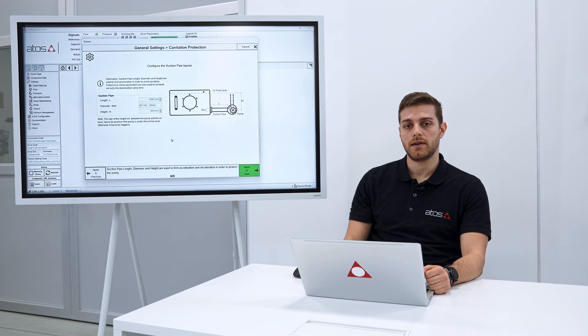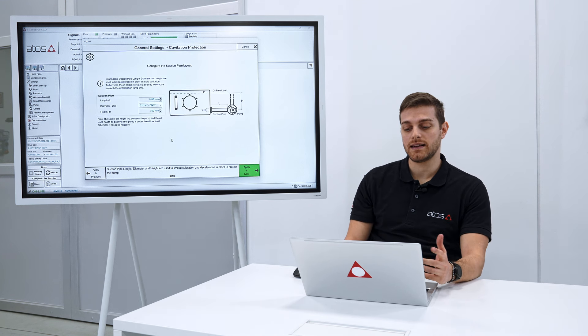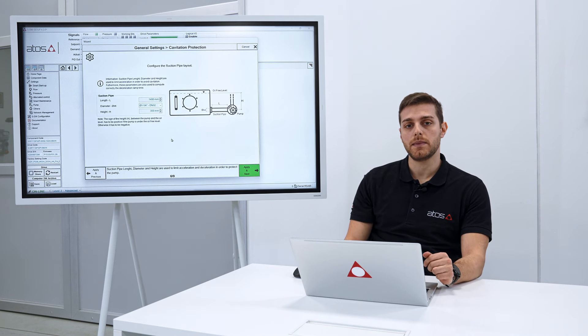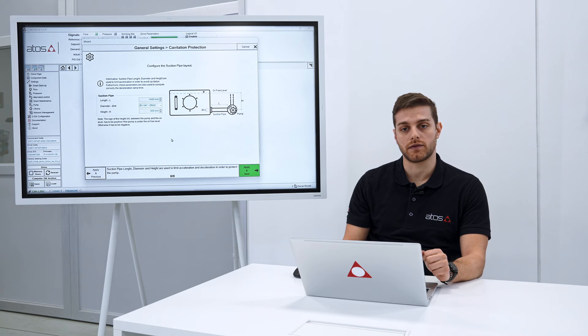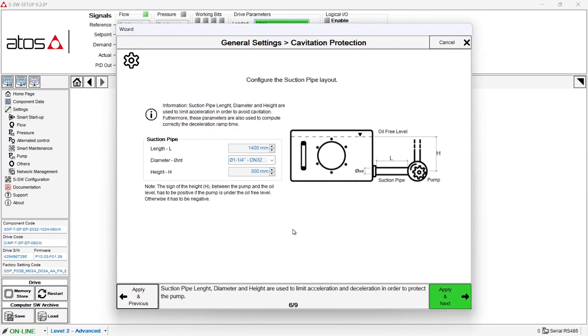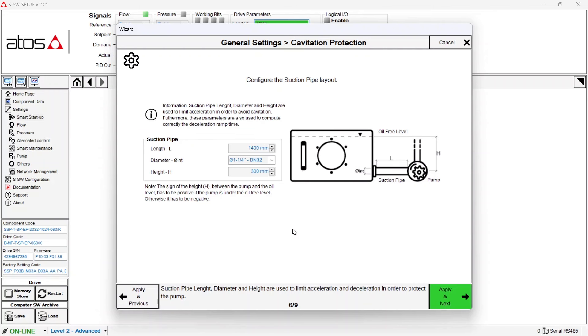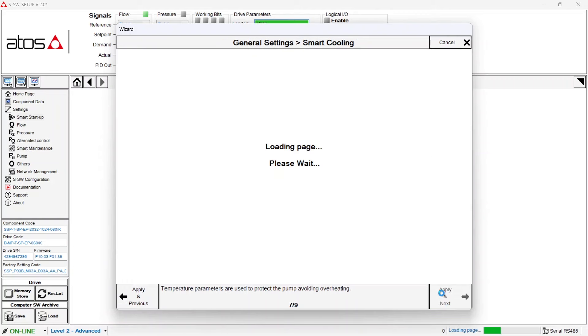Now this step is instead needed in order to limit the maximum acceleration of the servo pump in order to avoid cavitation of the pump. To do it you need to insert the parameters of your suction pipe layout. Once you have done it you can go on.